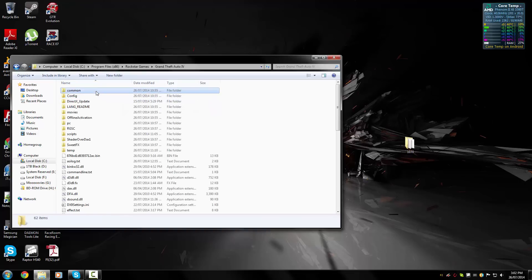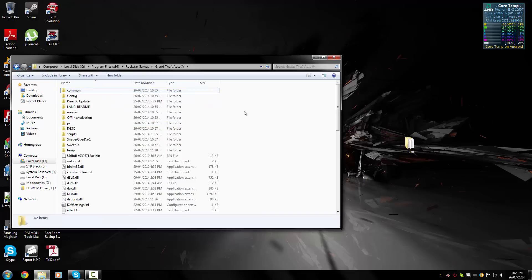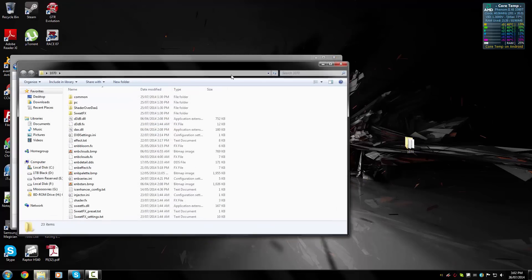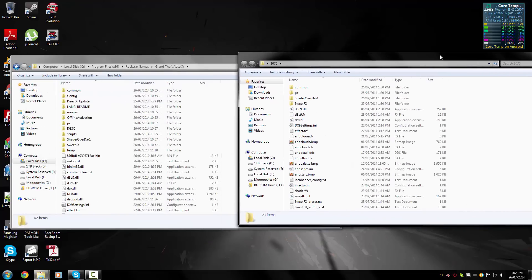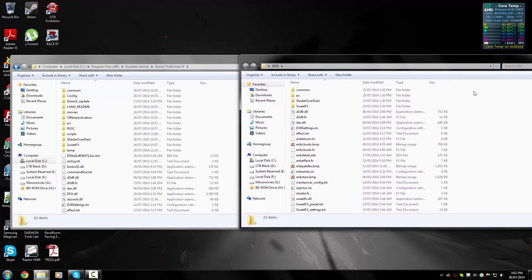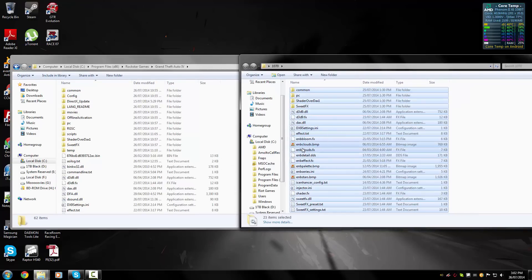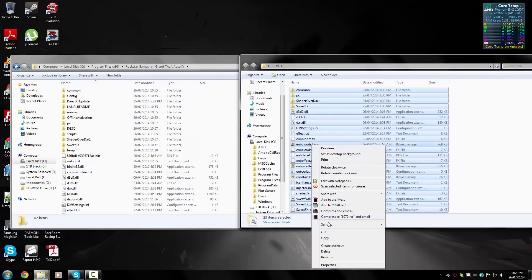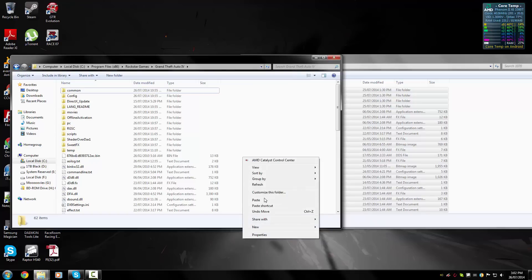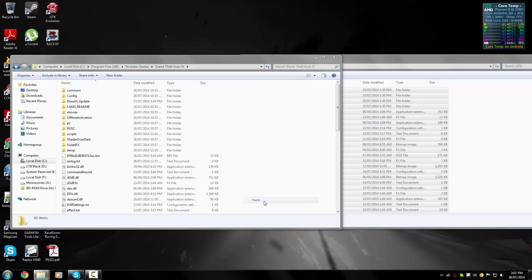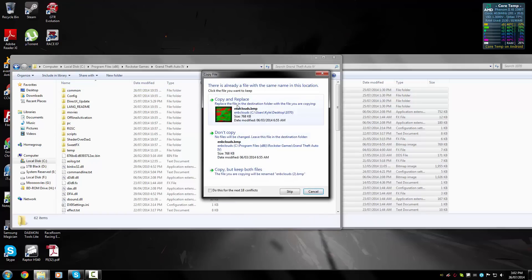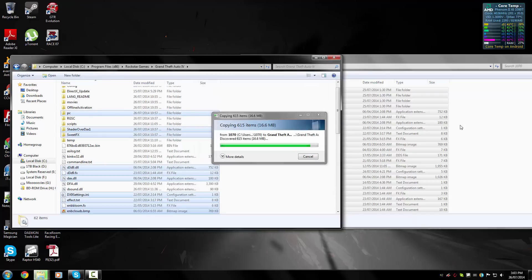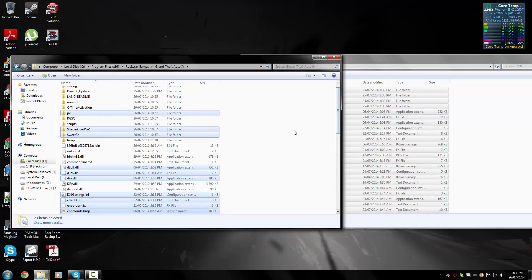Moving on with the installation, all you need to do now is open up the extracted folder on your desktop and select all these files and copy them into your Grand Theft Auto directory. Just paste. I've already installed the mod, so that's why it's saying copy and replace for me, but it shouldn't say that for you.